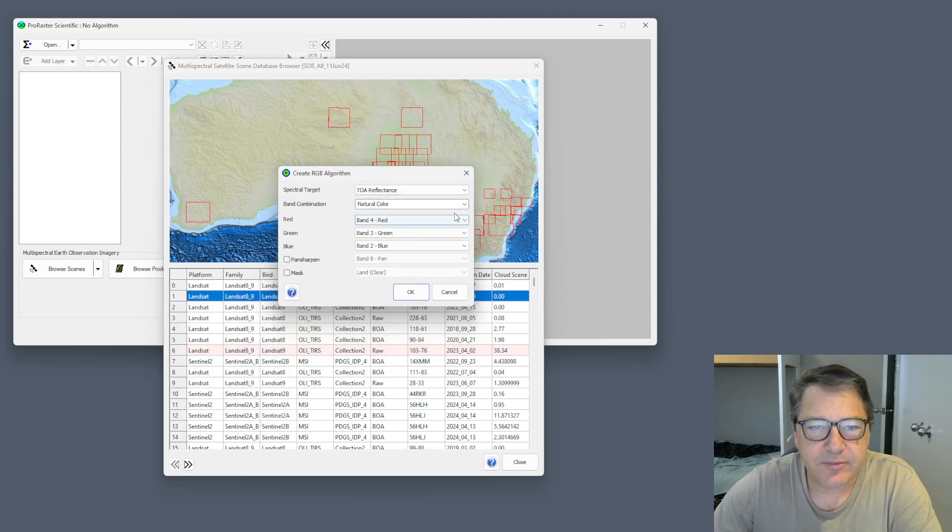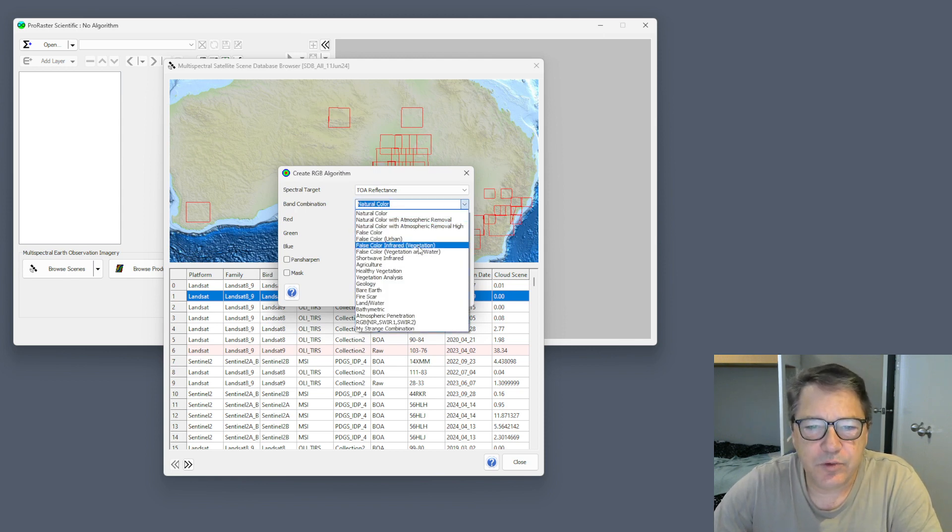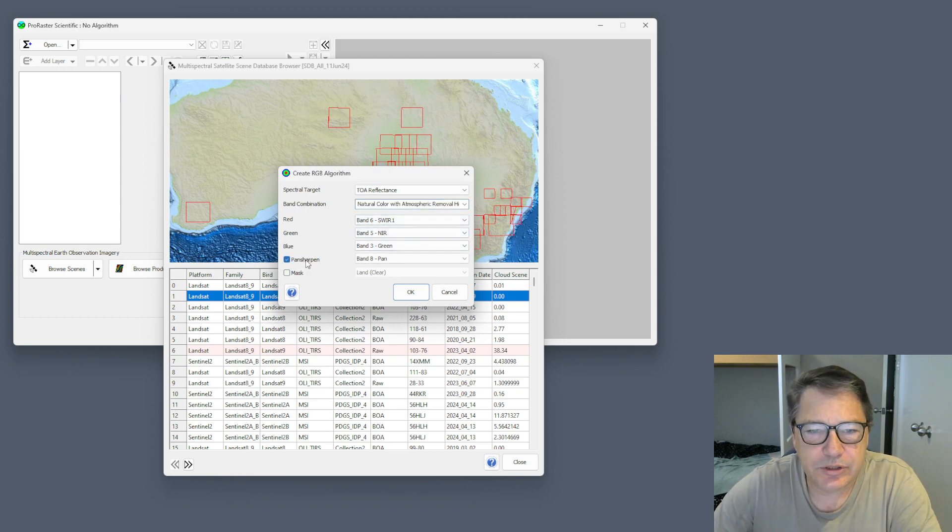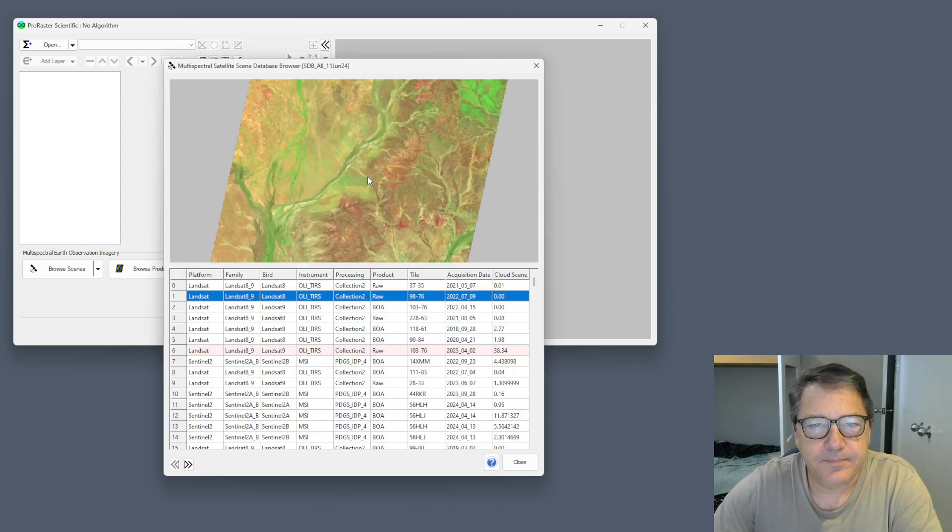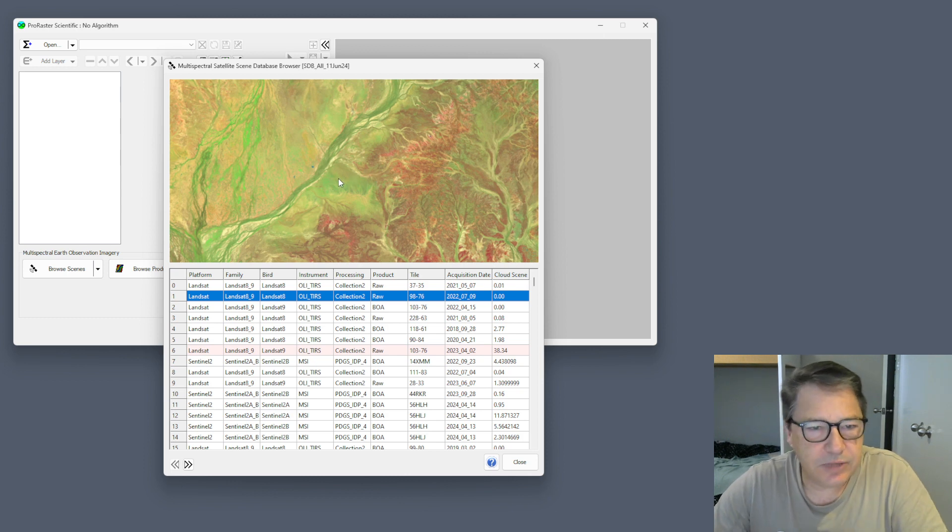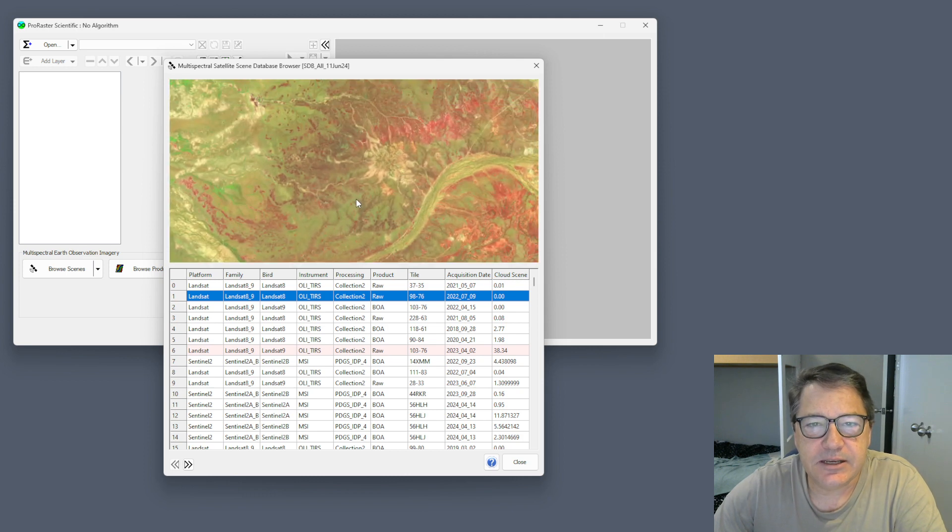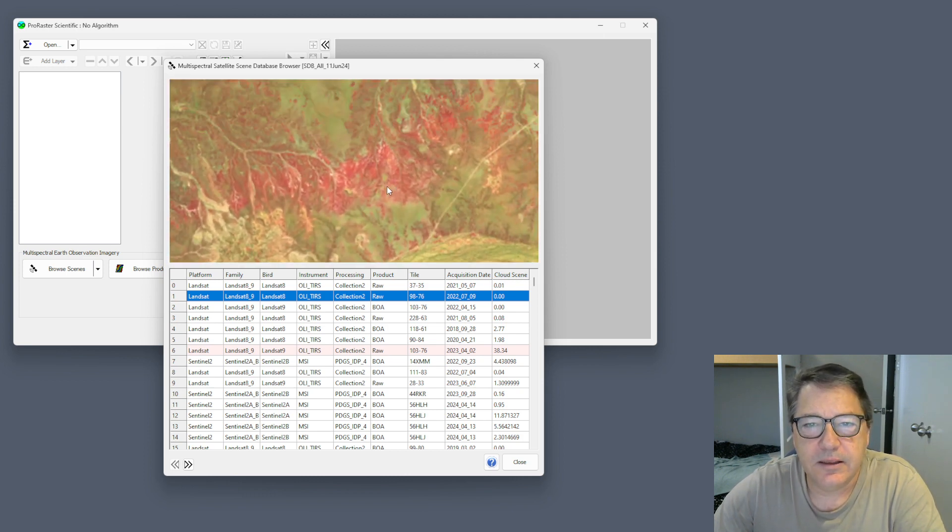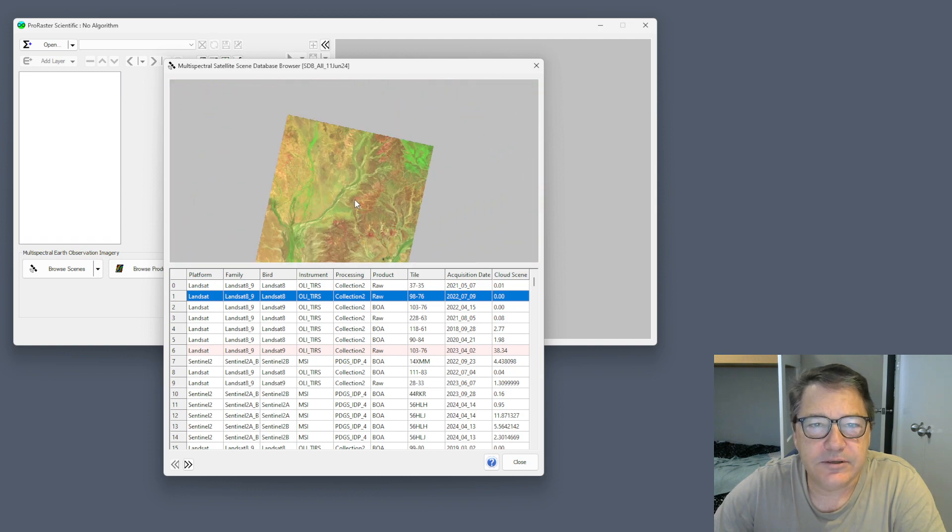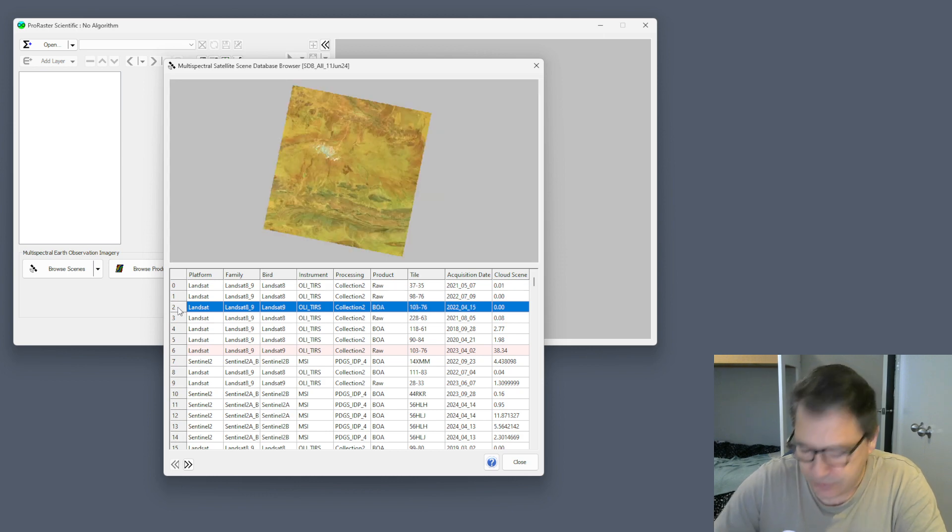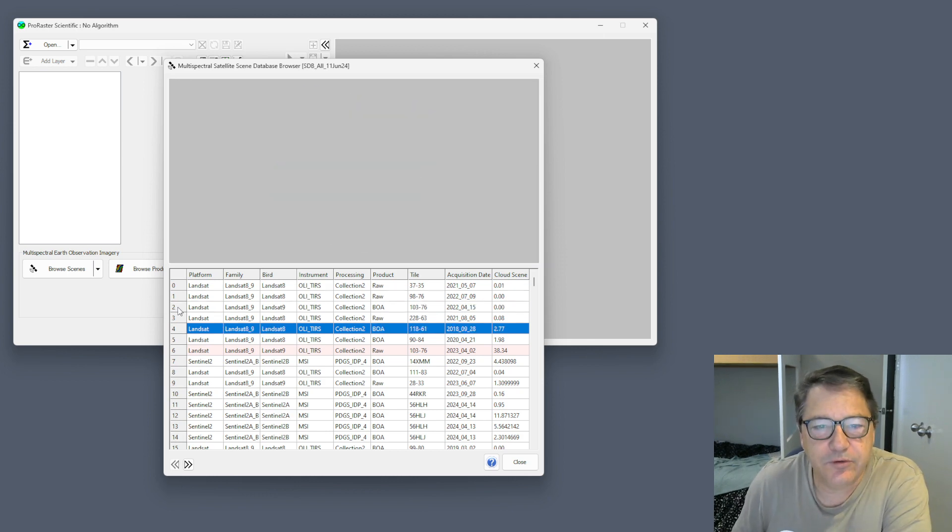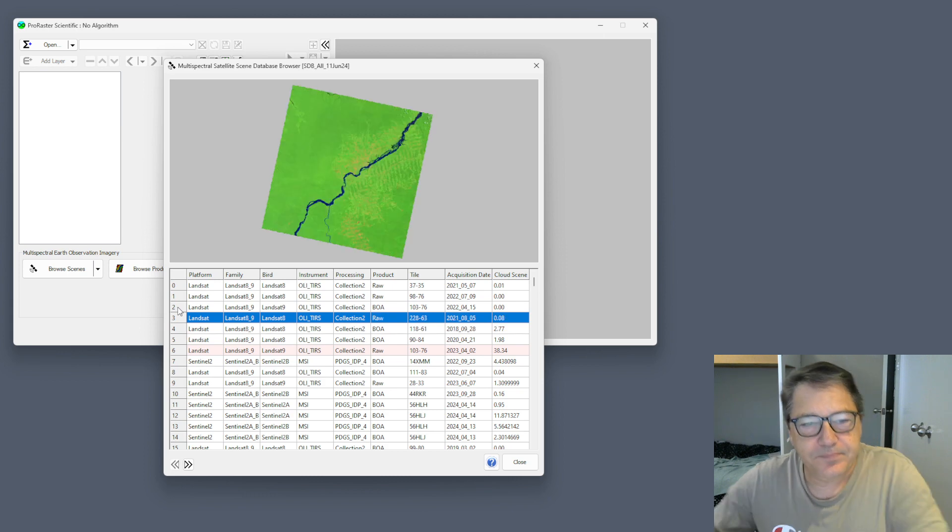It comes up with this dialog which you might be familiar with. It'll ask you what band combination you want to use. You can turn on pan sharpening if you want to and masking. You get a preview of the scene. This is not just some JPEG preview, it's actually the scene data. You can zoom and pan around and dive right down to the cell level for your multispectral data. As you move from one scene to the next in the spreadsheet, it will update.